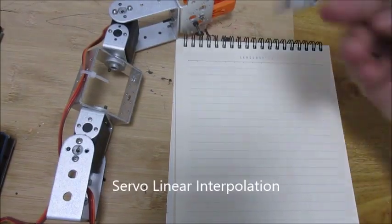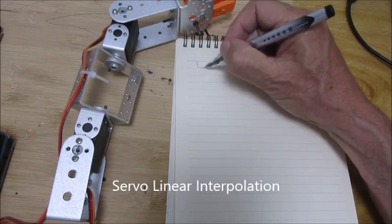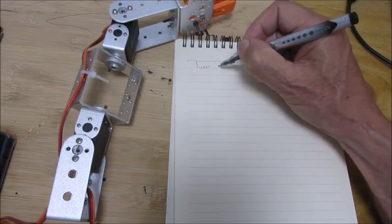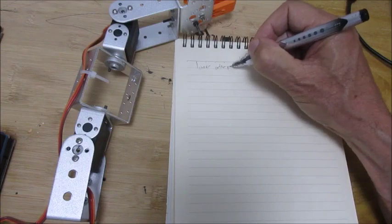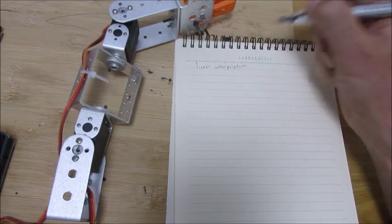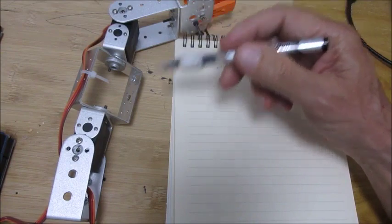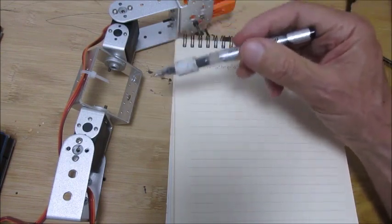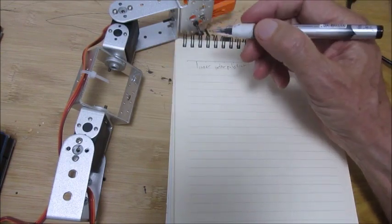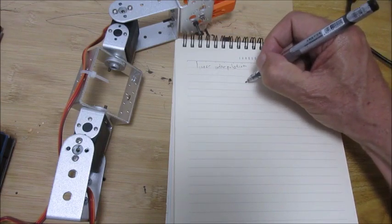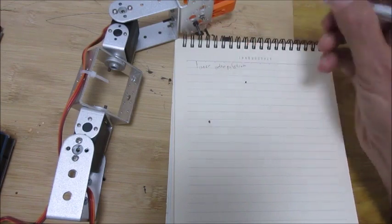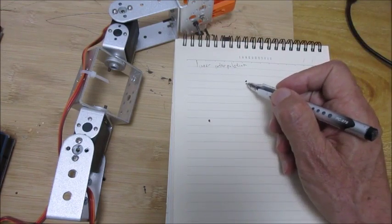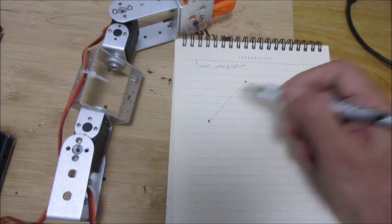I want to talk about linear interpolation. If I have a computer arm using two servos and I want to go from this position to this position, naturally you'd probably want to try to get it to go like this.